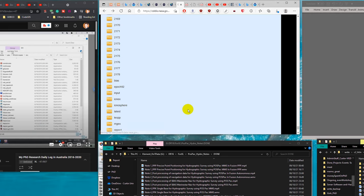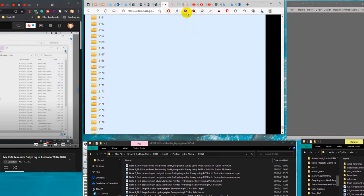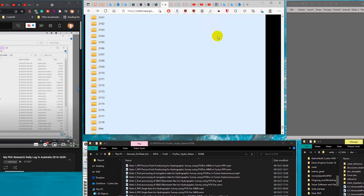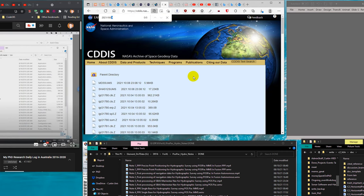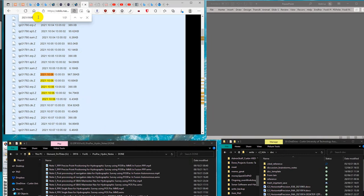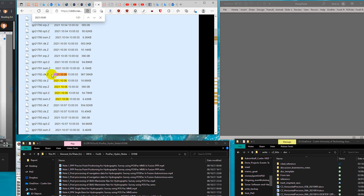Today's data may not yet be available because it's too early, so I go back one day. For Wednesday the 6th of October, which is also GPS Week 2178, I search for that date and find 21 products available to download, including orbit, clock, and other correction files — very convenient for precise point positioning post-processing.